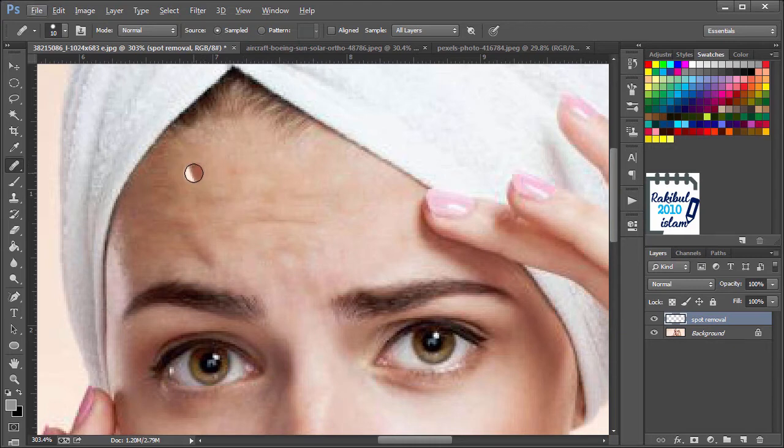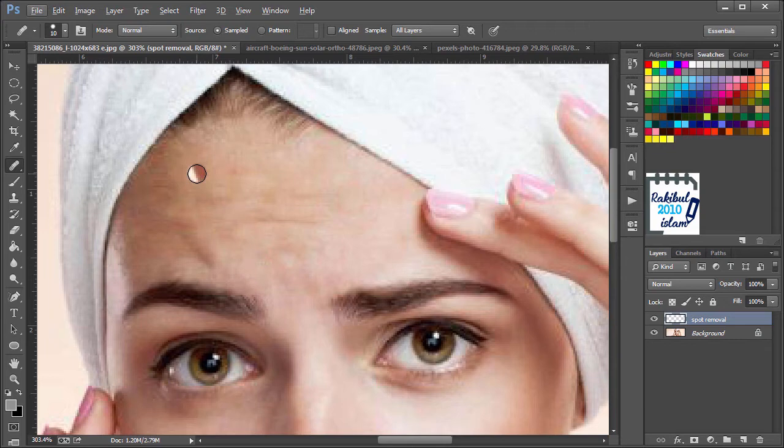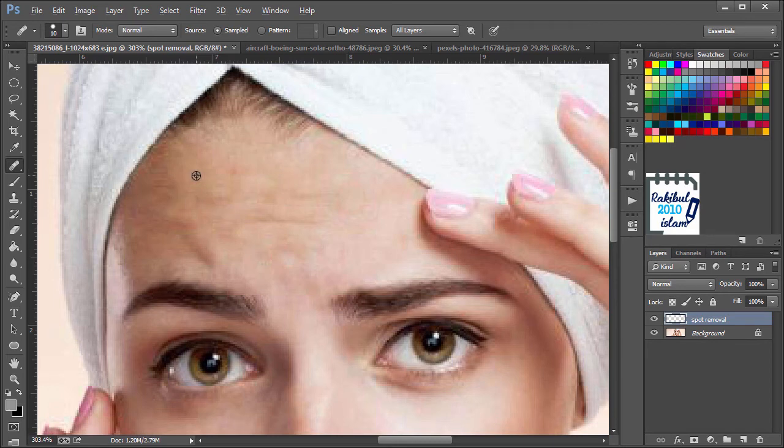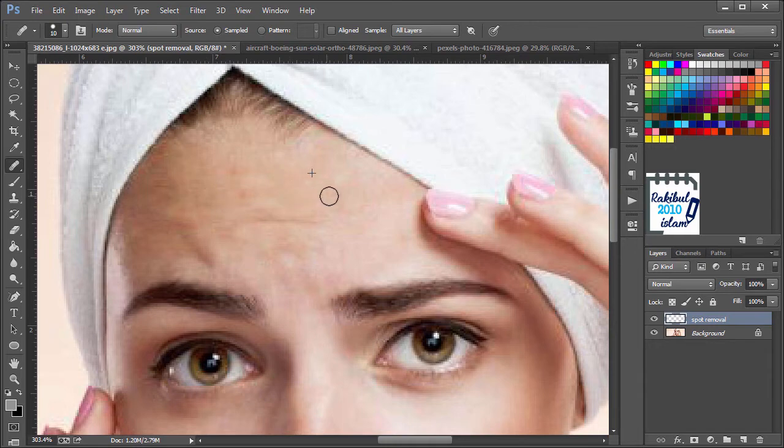Like the Clone Stamp tool, we need to select the source to clone. So we will choose this fresh area and we need to click and hold the Alt from the keyboard. Click here once and then we can drag from these areas and that will remove those areas.